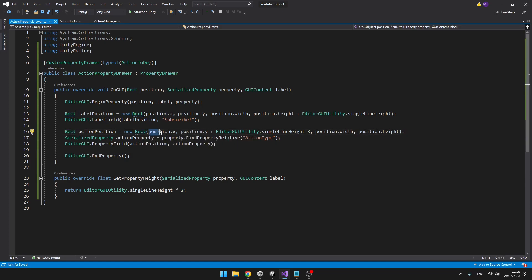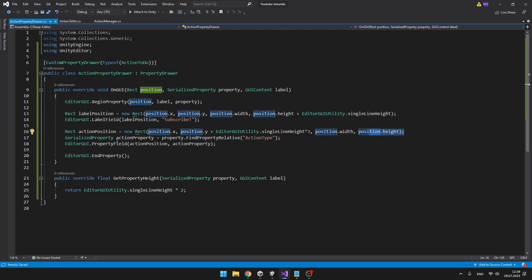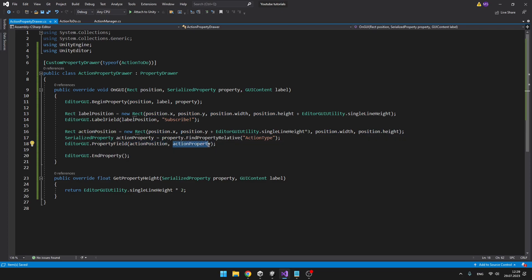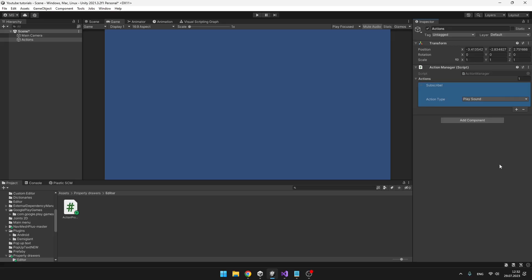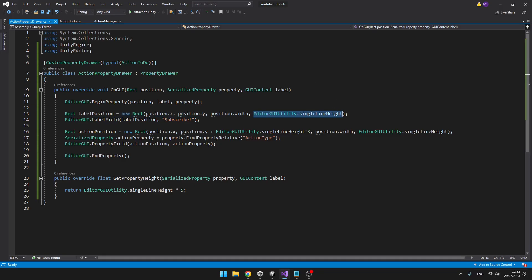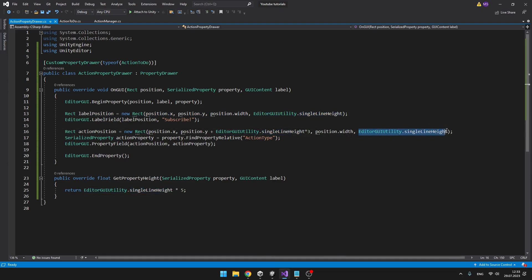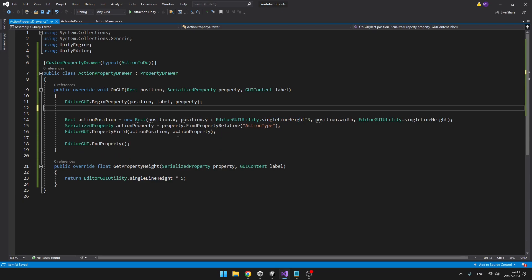So we are setting the new rect, which is the position. So position x, position y. Because I want to have it a bit lower, I'm adding the three lines of height. Then the width, height, inputting it to the property field. So the action position, and then actually the action property. Change the overall height of the element. Now in the inspector, we can see that the text is correct. There are a few lines of free space. And then we actually have the enum, which is the action type. So I can select the type. It is still not doing anything, but it is getting better. I just had to change the height to just the single line height. So it is not doing any weird stuff. Now I don't think we need this text.